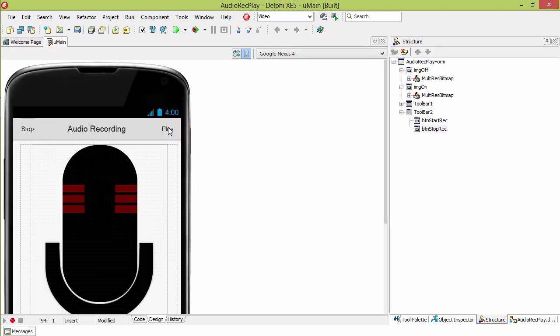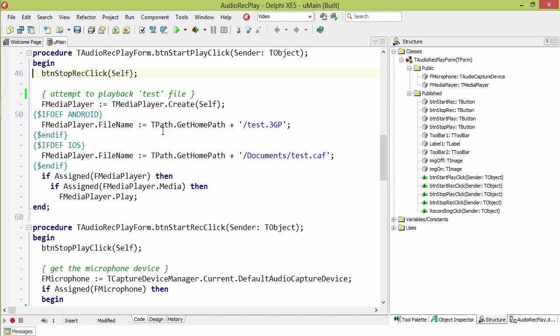Up here at the top for playback, we first make sure we're not recording. Then we use the tMediaPlayer component. Set the home path to the test.3gp file we used before, and if that media player is assigned and it has media, then we tell it to play.